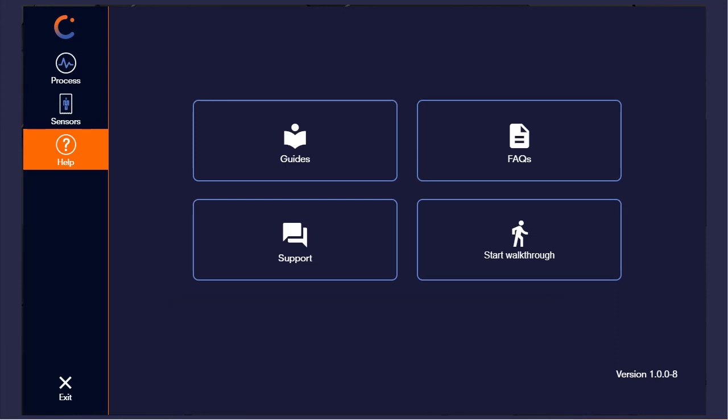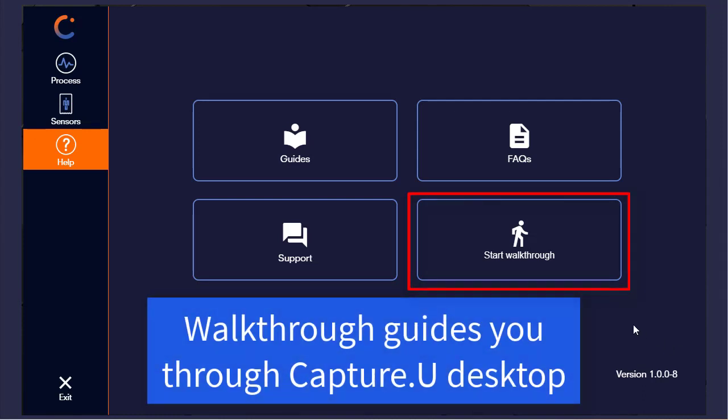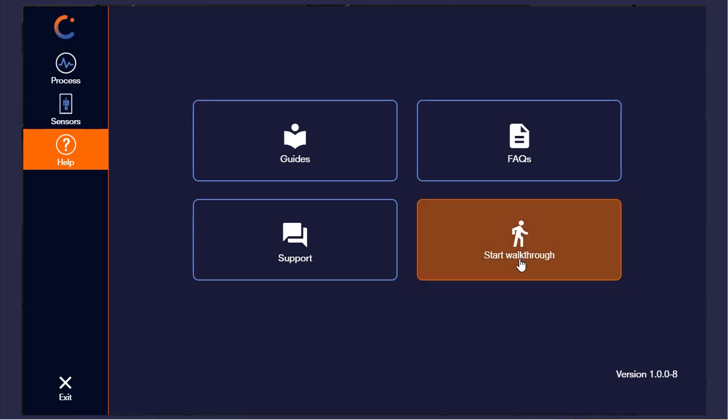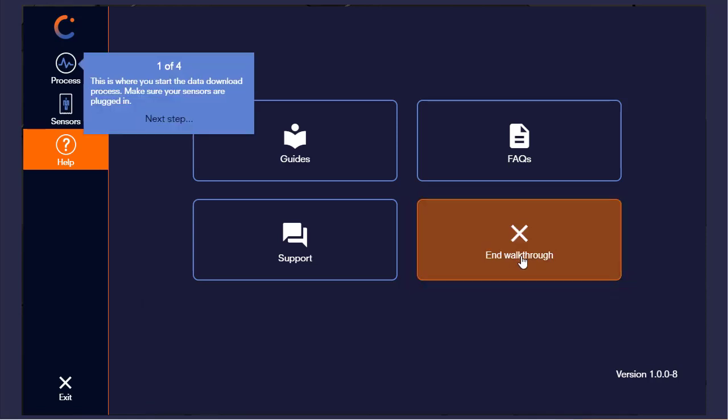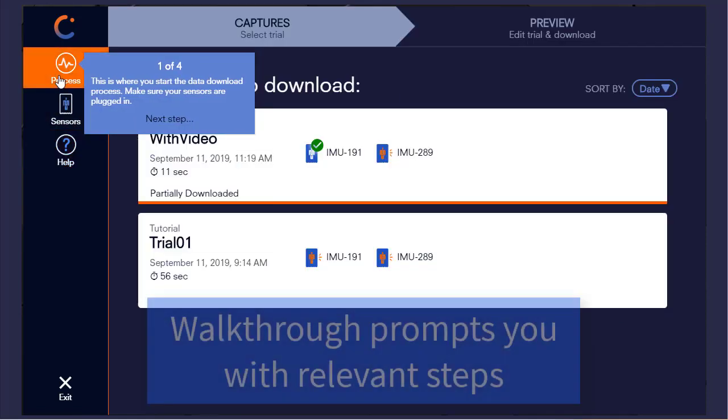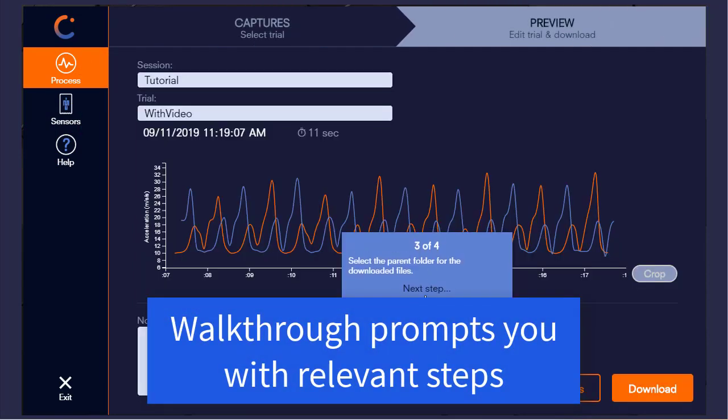The final choice is to start a walkthrough. This is an interactive guide that will walk you through the process of how to download data from your sensor. So if I click start walkthrough, it'll tell me to go to my trial list, click next step, it'll tell me to select a trial.